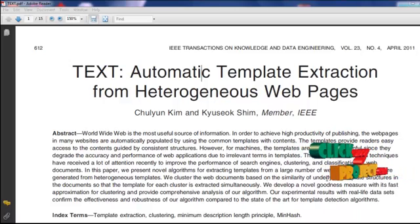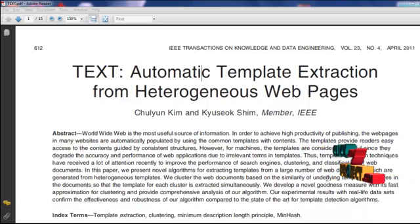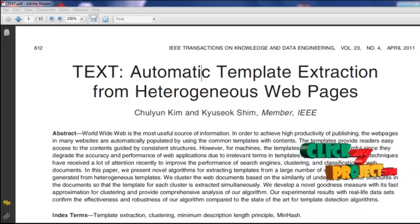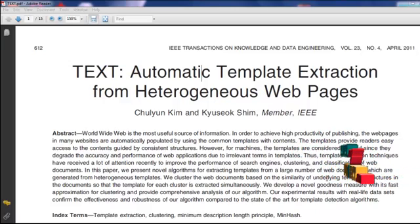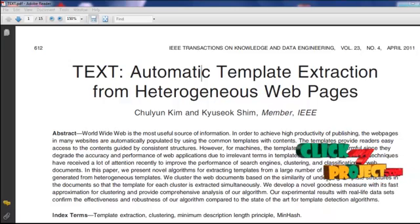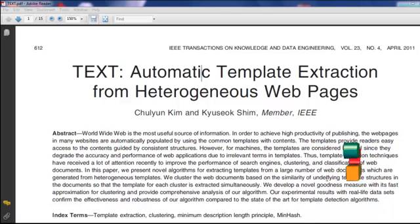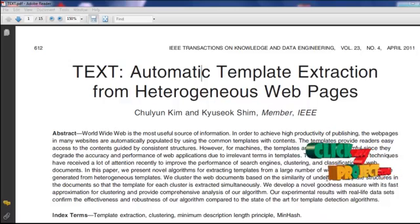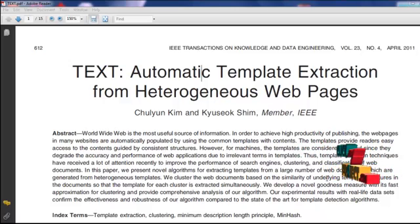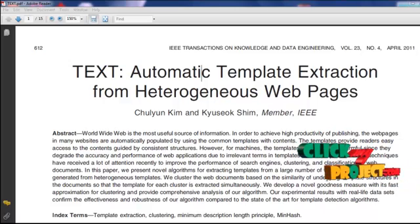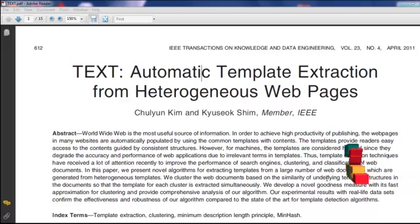We investigate the problem of detecting templates from heterogeneous web documents and present a novel algorithm called Automatic Template Extraction. We propose to represent a web document and a template as a set of parts in a DOM chain. An HTML document can be naturally represented with a Document Object Model called DOM tree. Web documents are considered as trees, and many existing similarity measures for trees have been investigated for clustering.